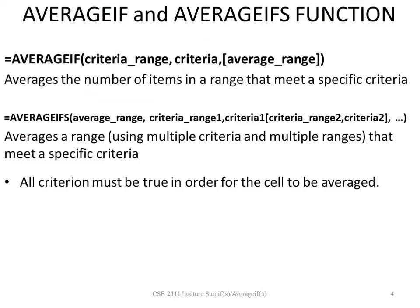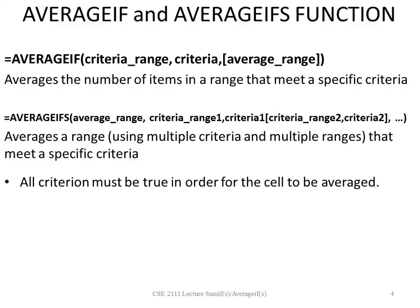Now, there is a function called Average Ifs. We already talked about the Average If function, so ignore that first two sentences there. Let's get down to the Average Ifs function. The Average Ifs function averages a range using multiple criteria and multiple ranges that meet a specific criteria, and in this case, all criterion must be true in order for the cell to be averaged. So the Average Ifs function works just like, or it has the same syntax as the Sum Ifs function, only it will average a range that meets multiple criteria.